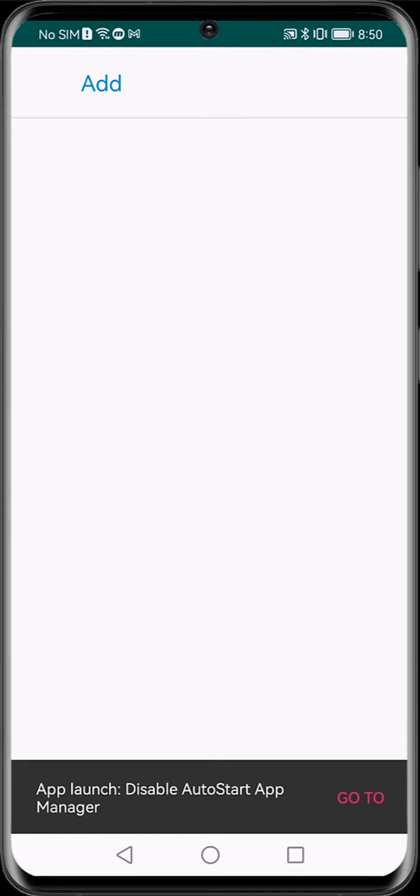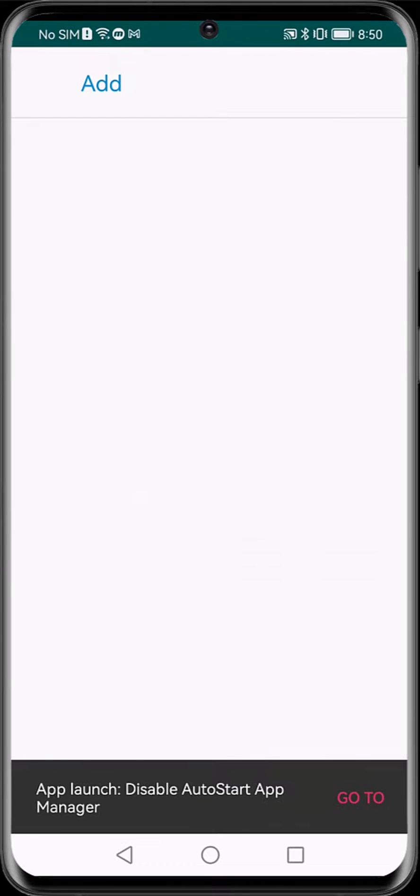If for some reason, the application does not allow us to enter app launch directly from here, we will do the following.